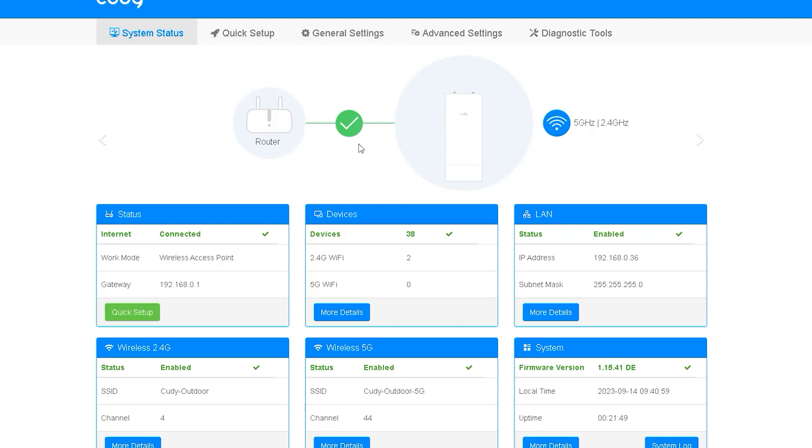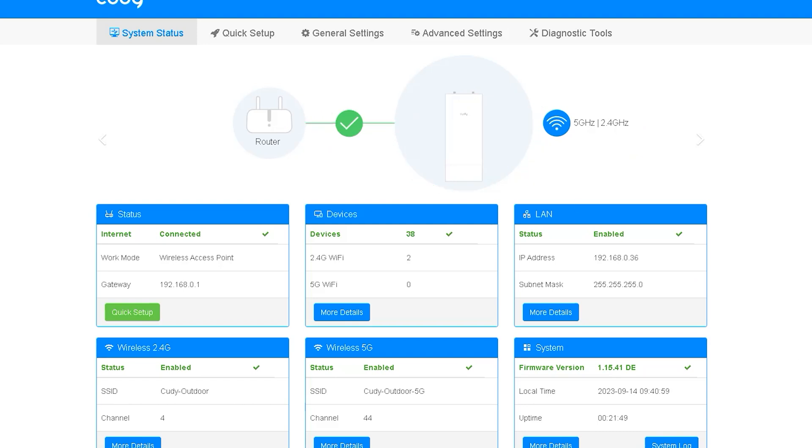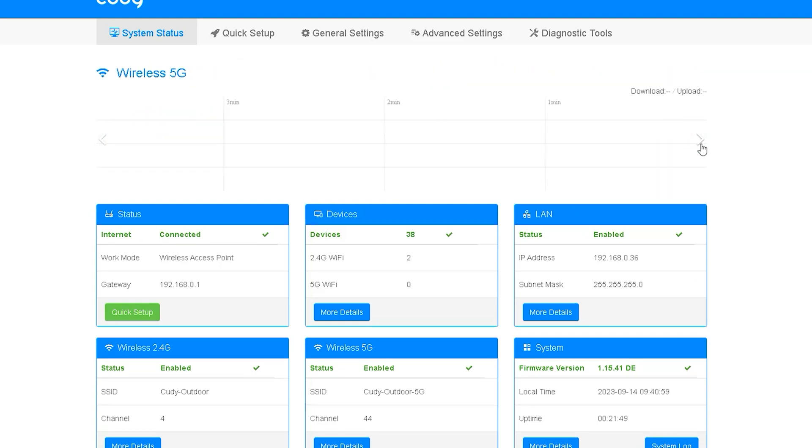In the next option you can know your router or device firmware information and at the top you can see the connection status of your router where the icon indicates whether your access point is properly connected to the router and whether your wireless connections are working properly. In the next option you can see your router's 2.4G and 5G bandwidth usage information.